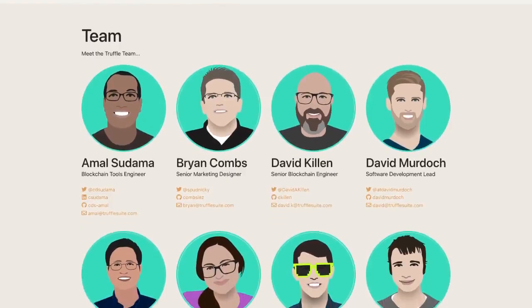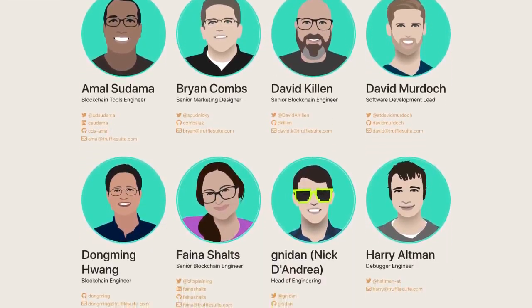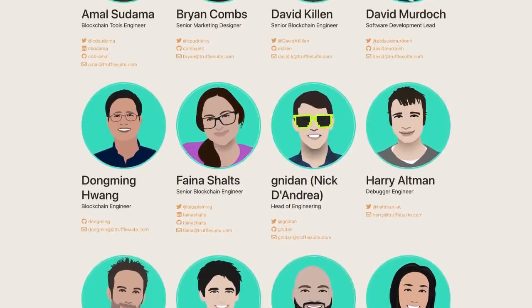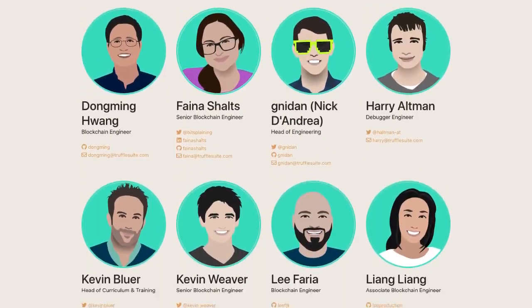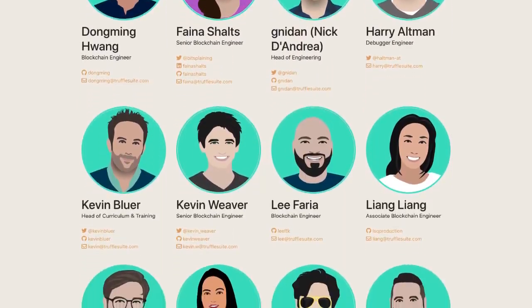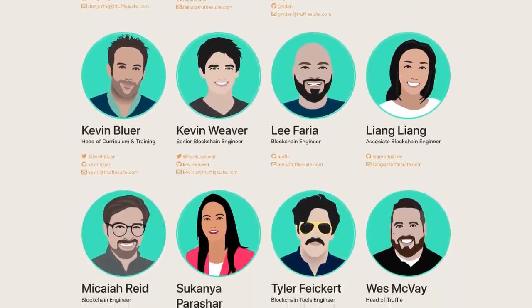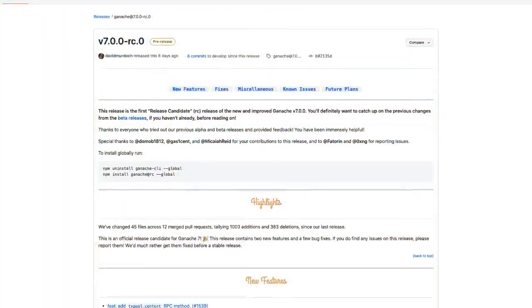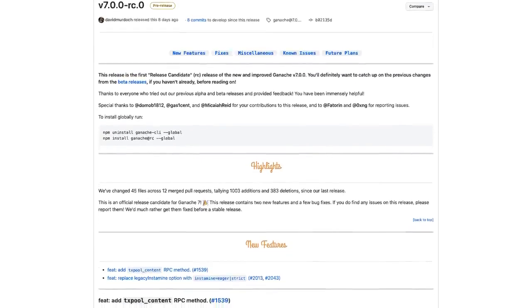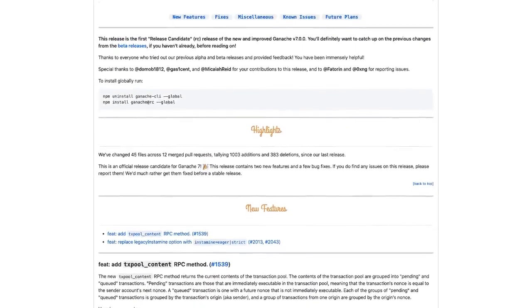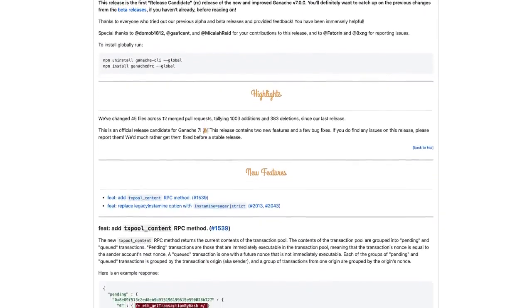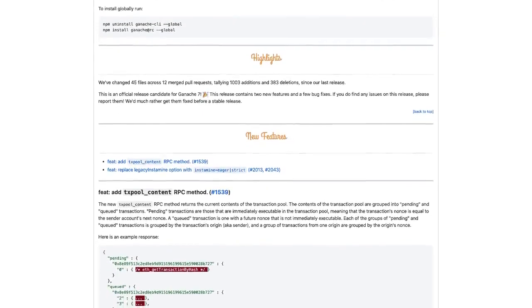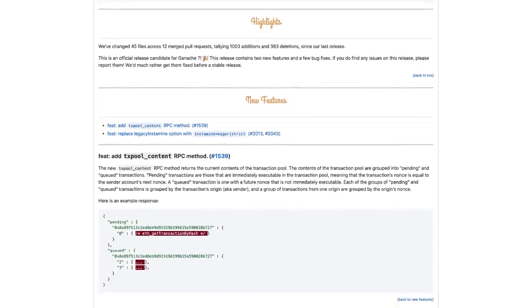I think it's evident that the team behind truffle suite and ganache have obviously been listening to us their users. The number of improvements and new features speaks absolute volumes. We're going to leave a link in the description below to the new version 7 docs so you can check out the full list of new features. And let us know how you're going to be using ganache to speed up your web3 workflow. That's all for this video. We'll see you in the future.